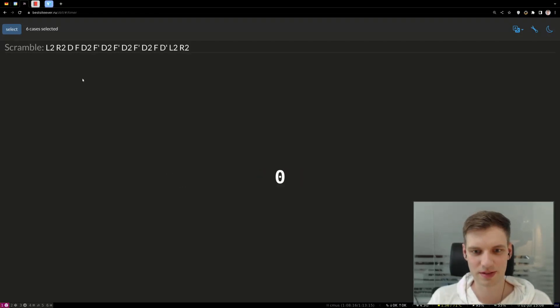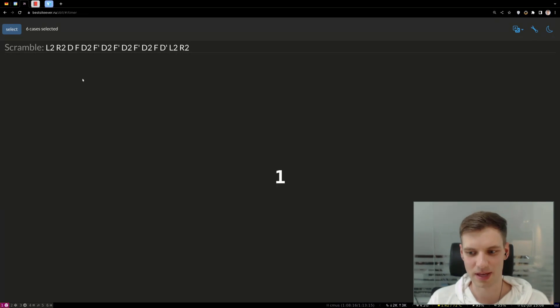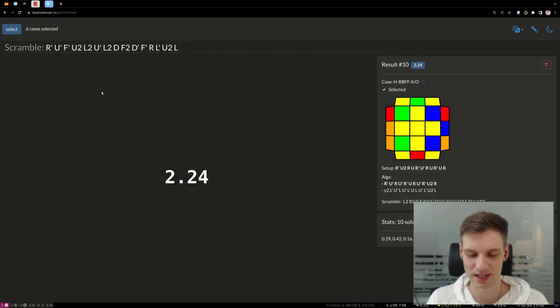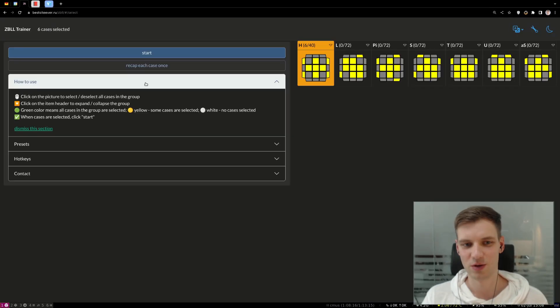The basic loop is: scramble the cube, start the timer, execute the case, stop the timer, analyze the results if needed, and keep going.